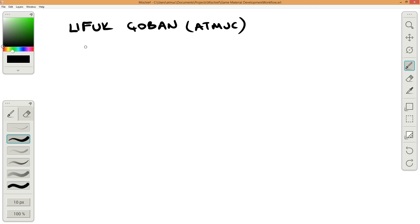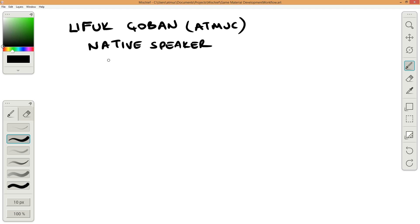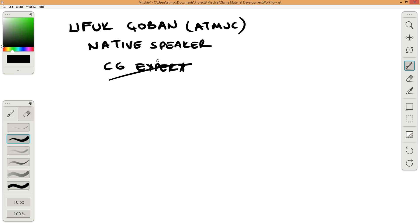I am not an English native speaker and also I am not a CG expert, so I can say something wrong. Please warn me by commenting on these videos.